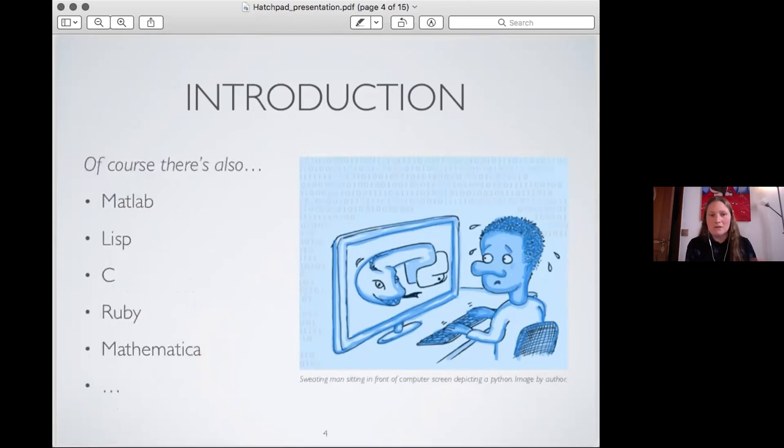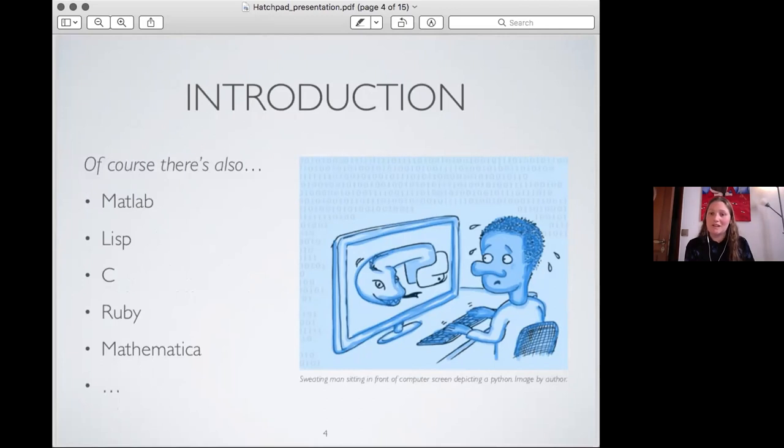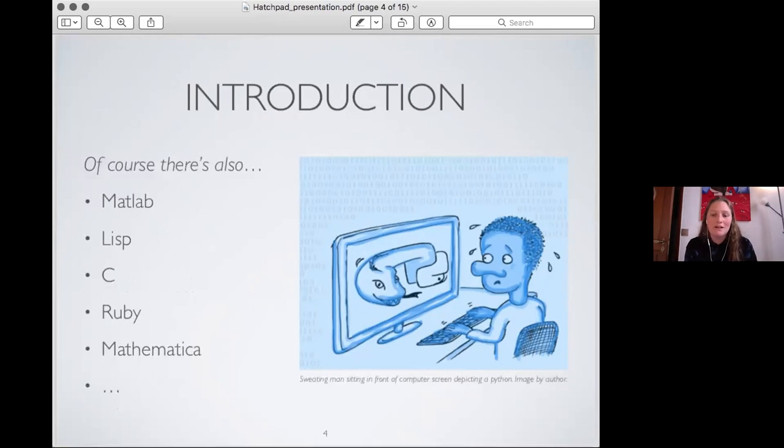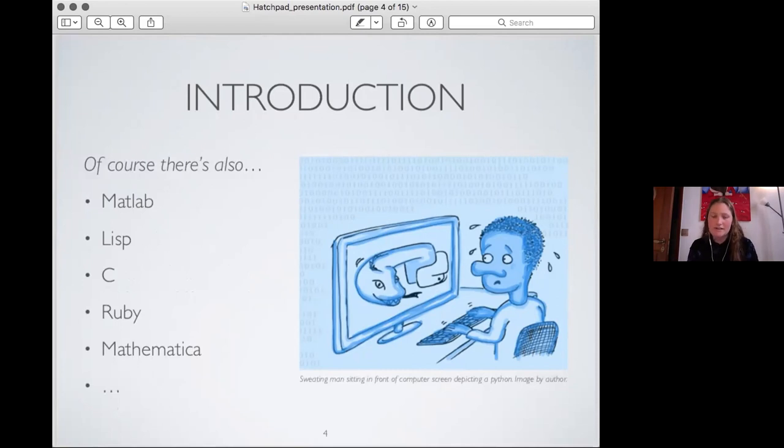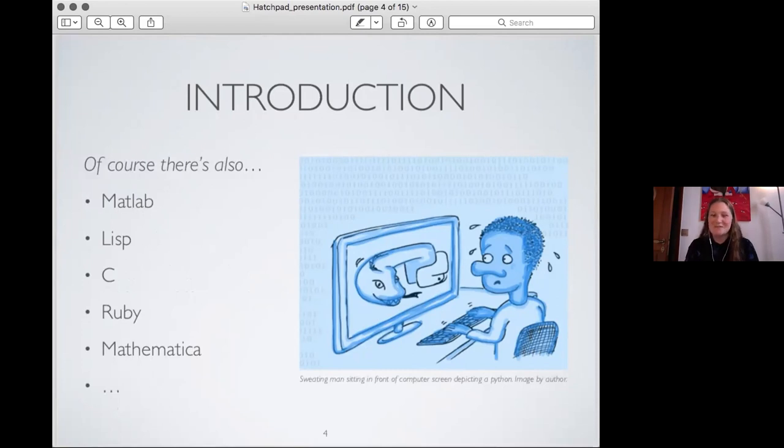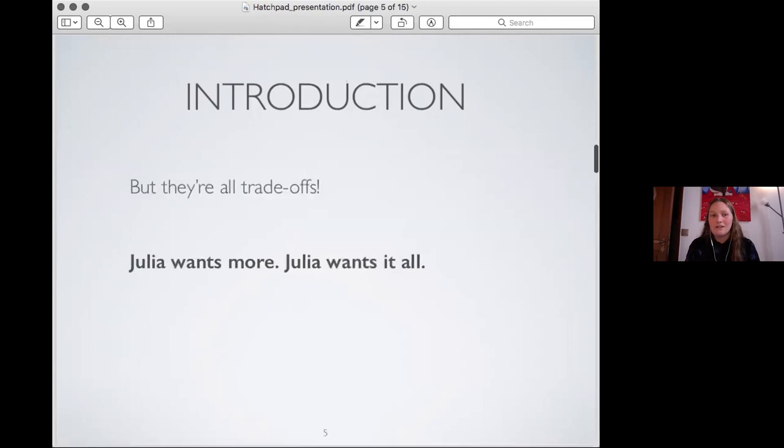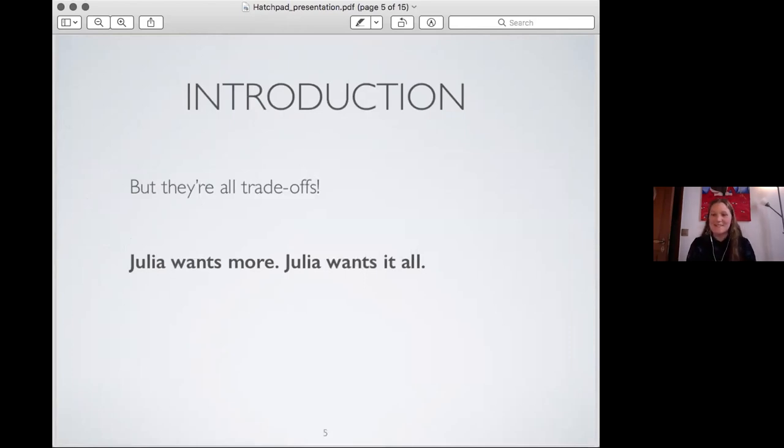So that's Python. Of course, Python isn't the end of the world. We have, I listed a few languages here. Those are those that the creators of Julia listed. Obviously there's very many more languages in the universe. And we know that all the creators of Julia are also particularly in love with MATLAB, Lisp, C, Ruby, and Mathematica for various reasons, which I'll go to in a minute. But Julia said, or the creators of Julia rather, said well, okay, that's all very cool, but actually we want more. So all these languages are trade-offs and Julia wants no trade-offs essentially.